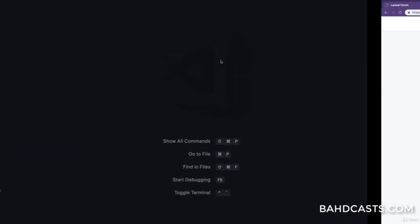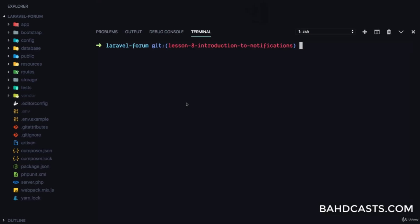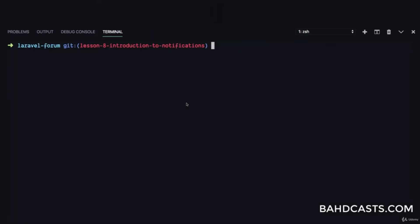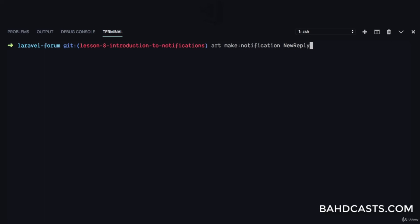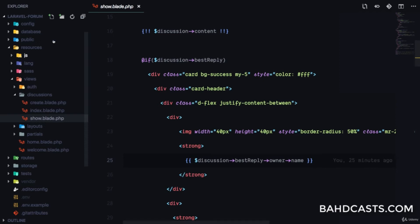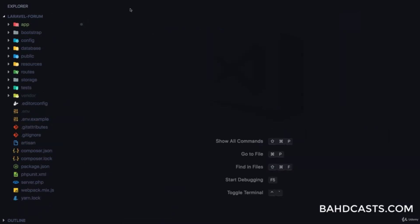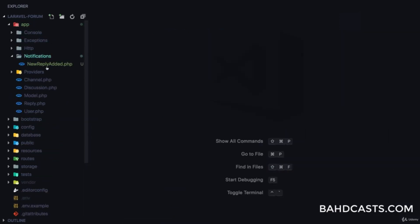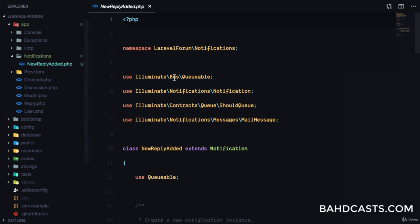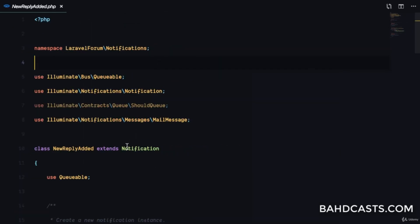The first thing we want to do is create a new notification class, so we're just going to run PHP artisan make:notification and this is going to be called NewReplyAdded. If we check out the app folder, you'll discover there's a new notifications folder with a new class called NewReplyAdded.php.